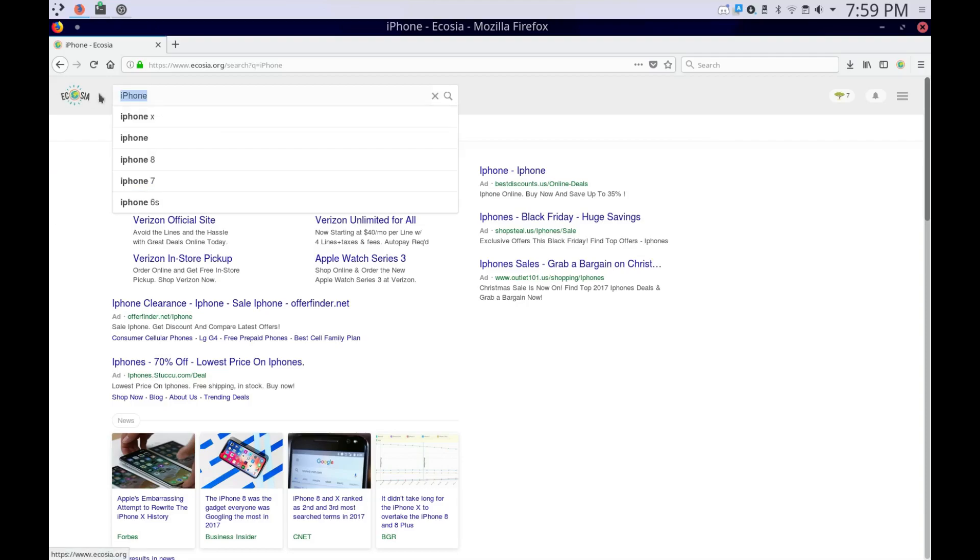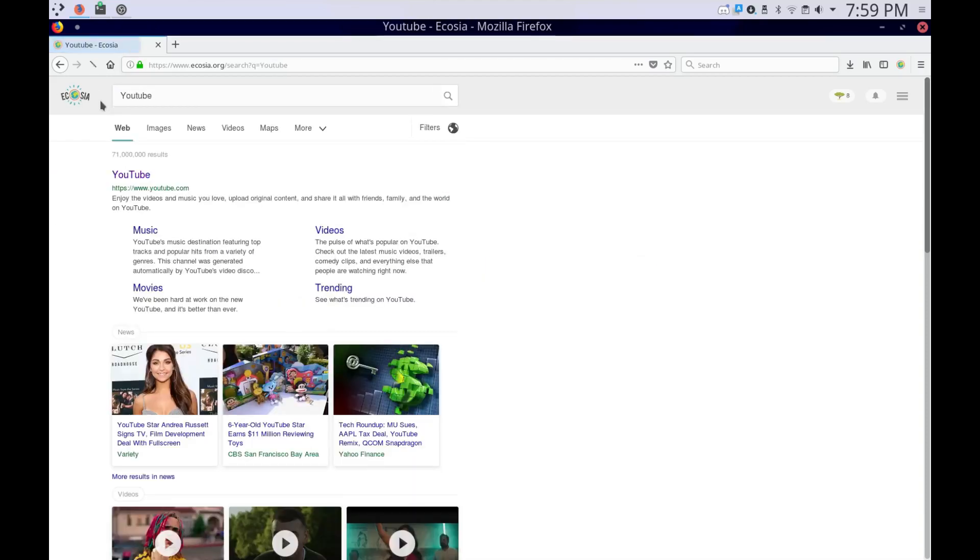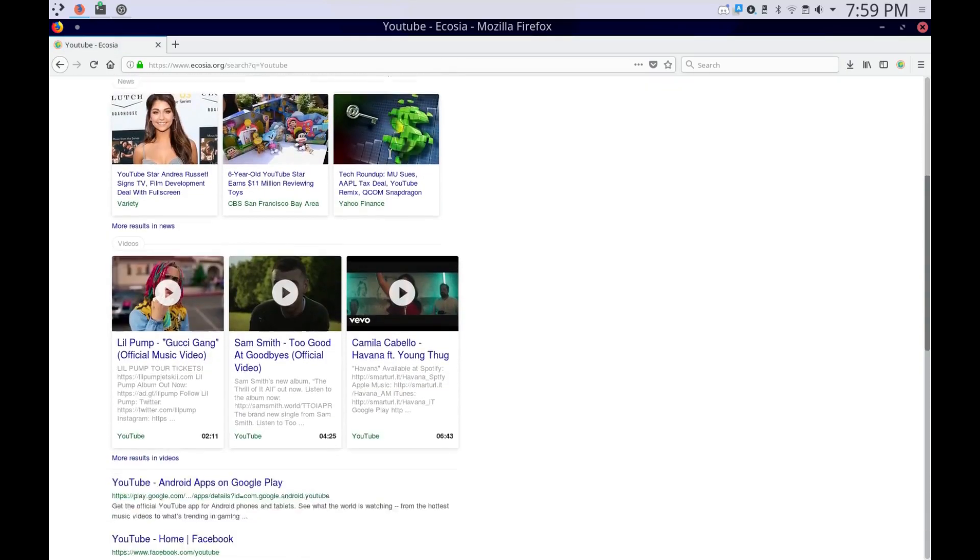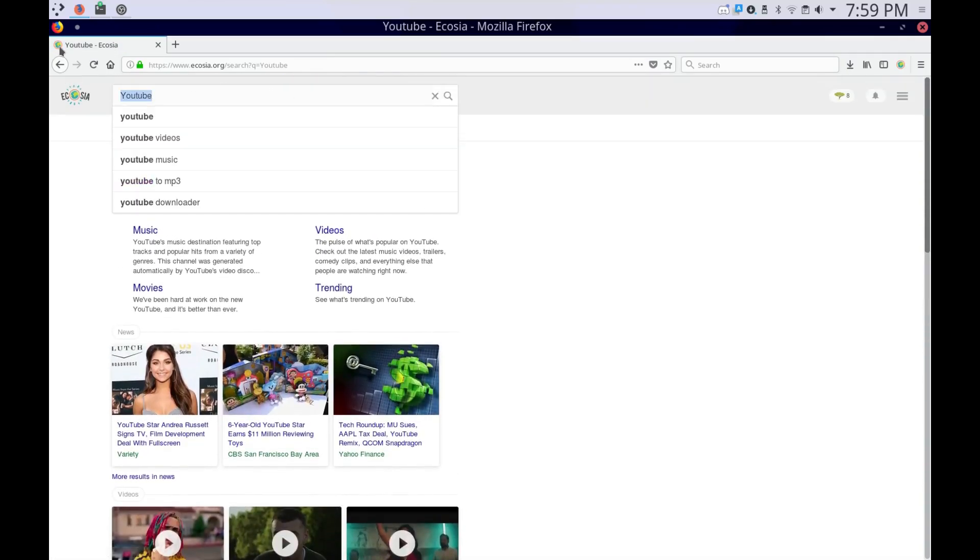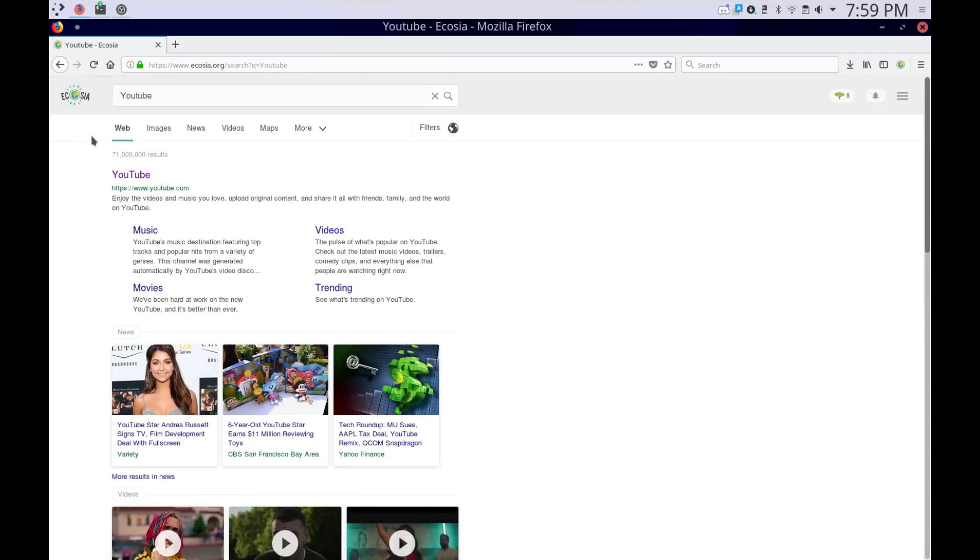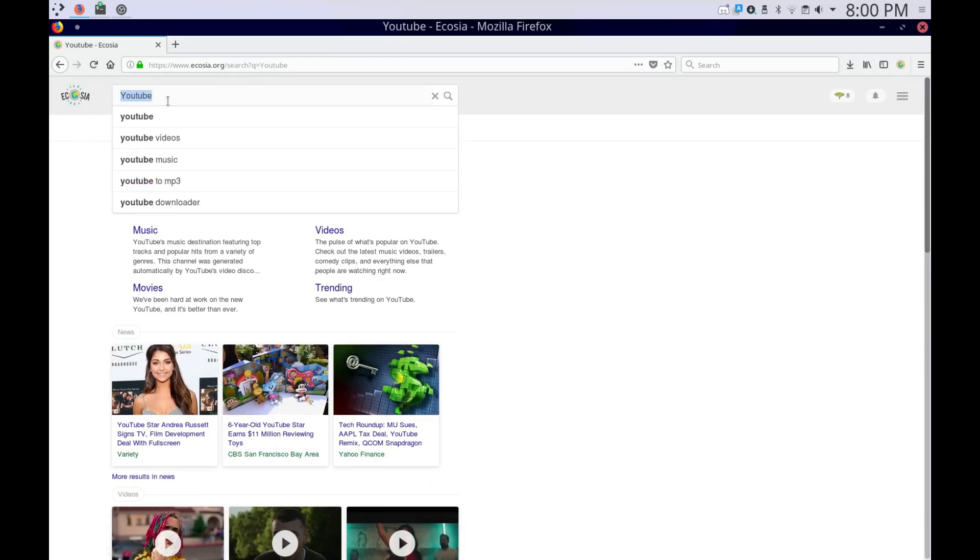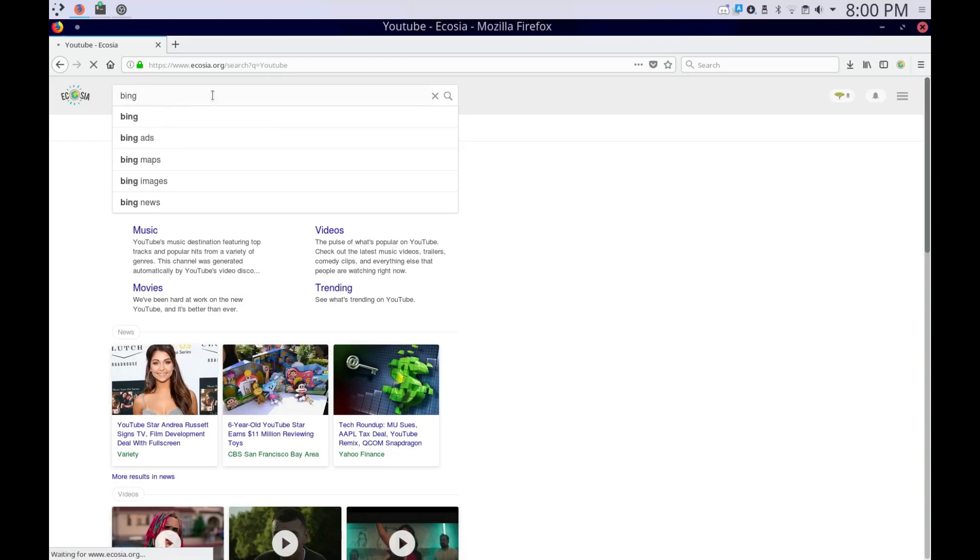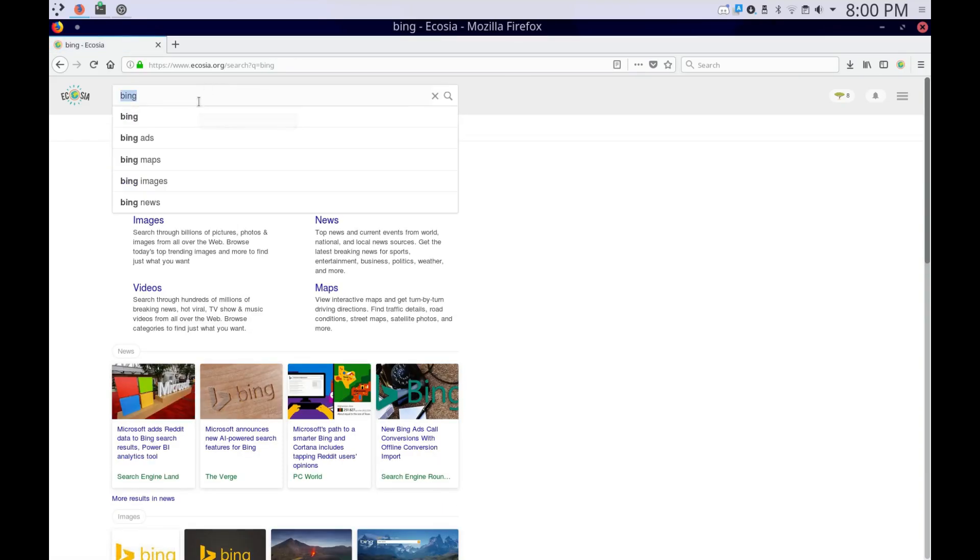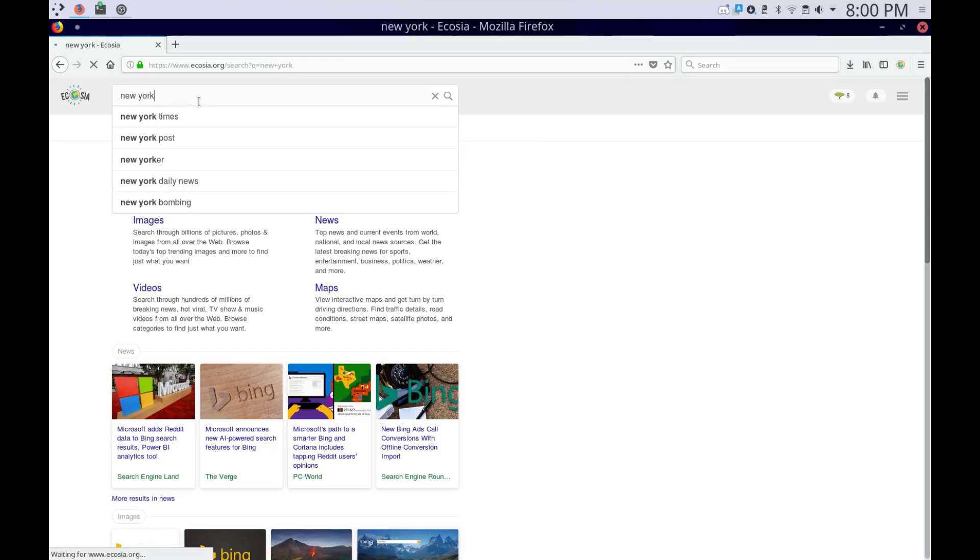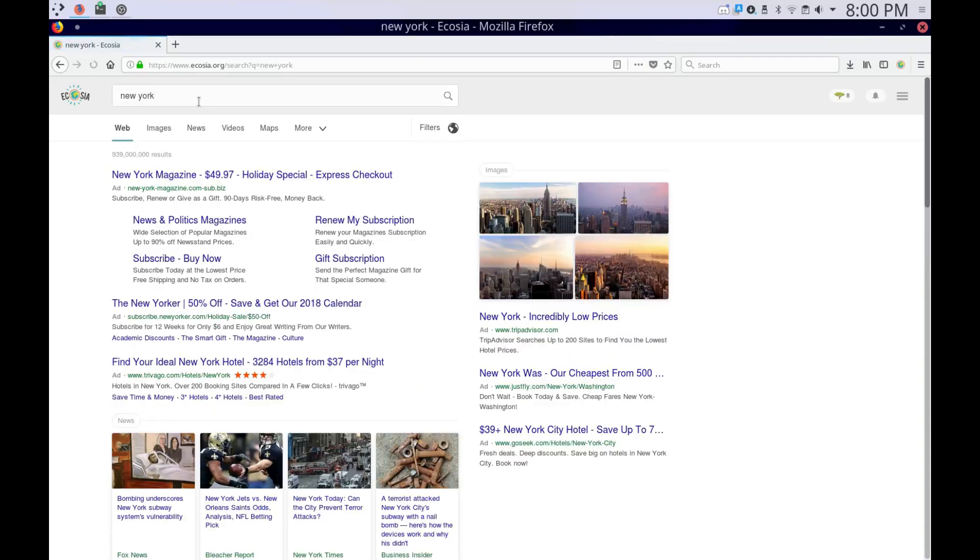So what other searches can I do? YouTube.com... Well, not .com, but... Oh, this one doesn't have an ad. Or I could search Bing. I'm searching Bing using... Maybe New York. Yeah, as you can see, I'm getting ads for New York.